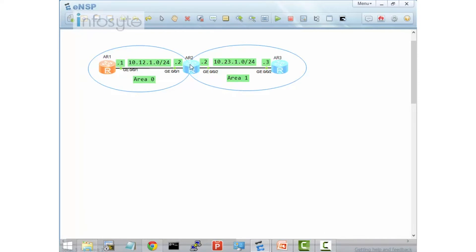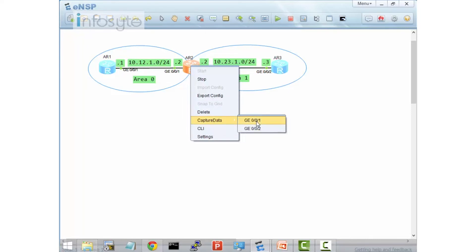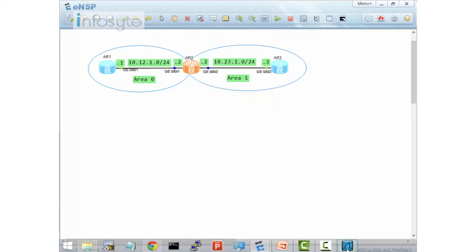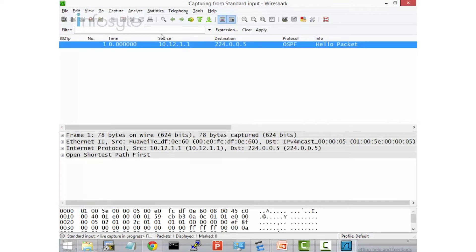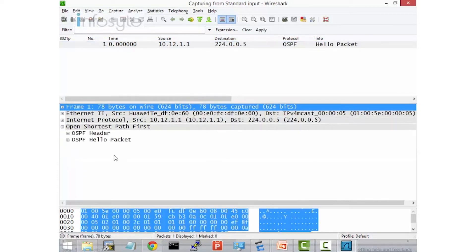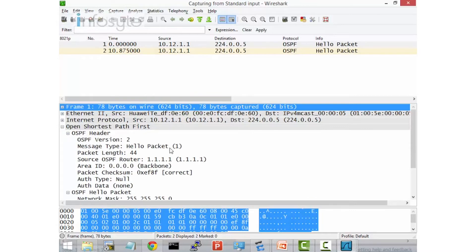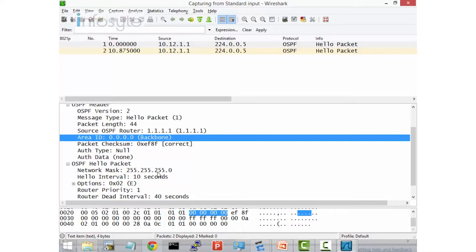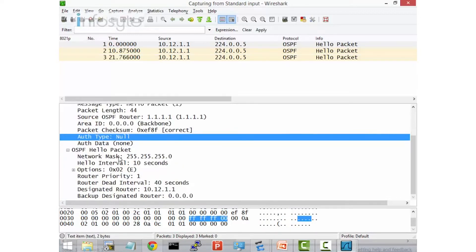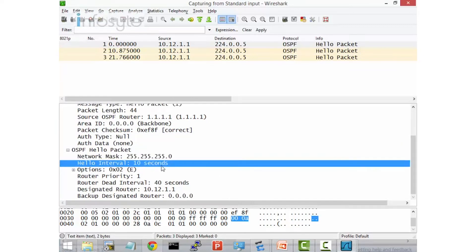We're running Wireshark between G0/0/1 on AR2 and G0/0/2 on AR2, capturing data on both interfaces. You will see that they receive a hello packet sent from 10.12.1.1. Expanding the OSPF hello packet header, you can see the source router ID, which area they belong to, authentication type, network mask, and importantly, the hello interval of 10 seconds.